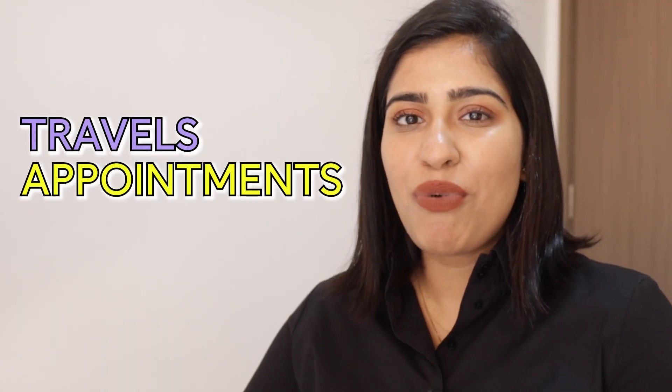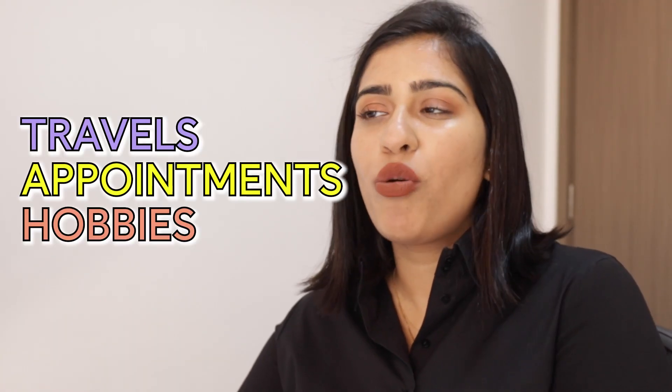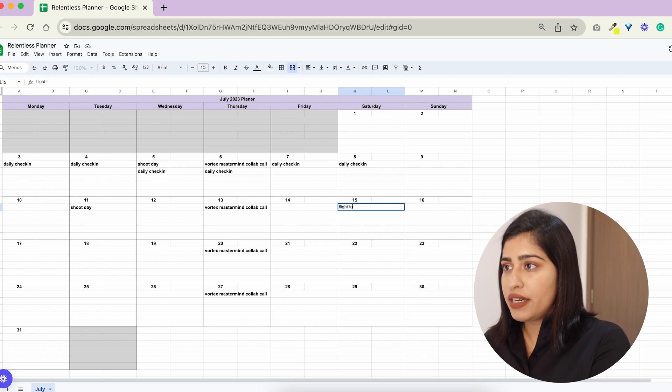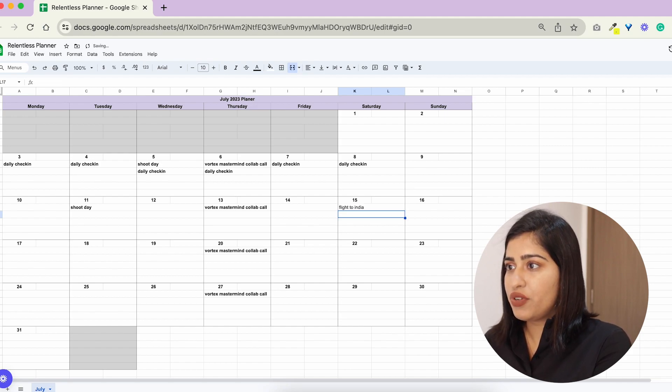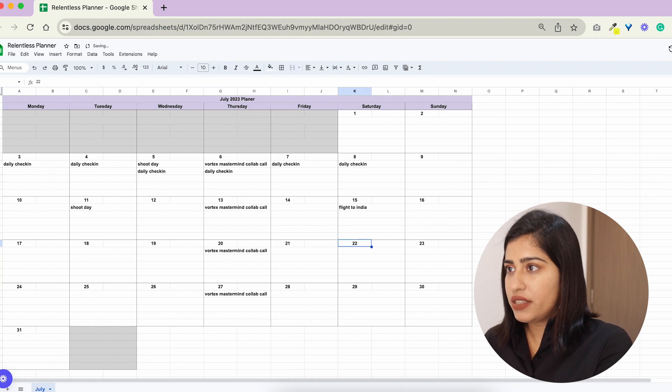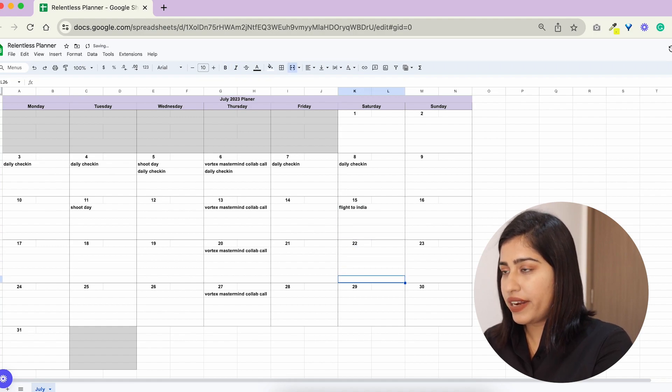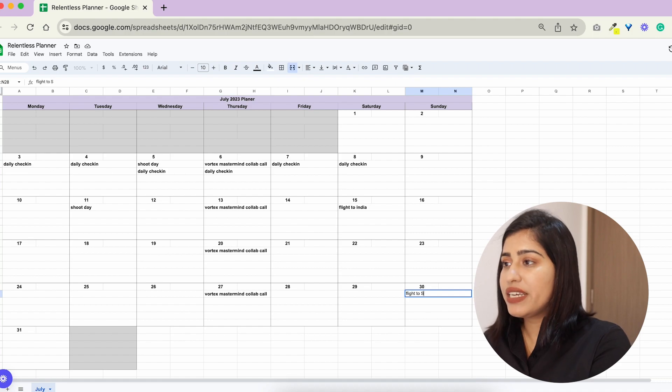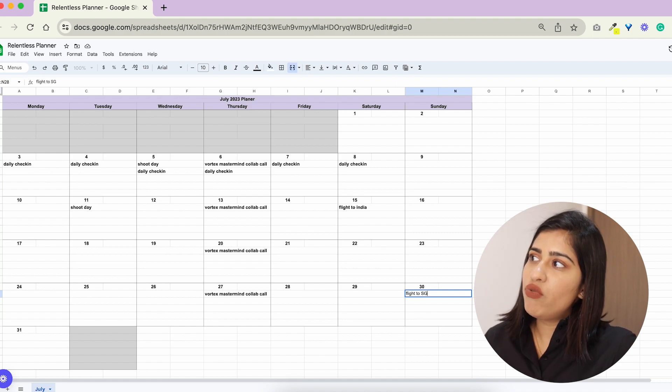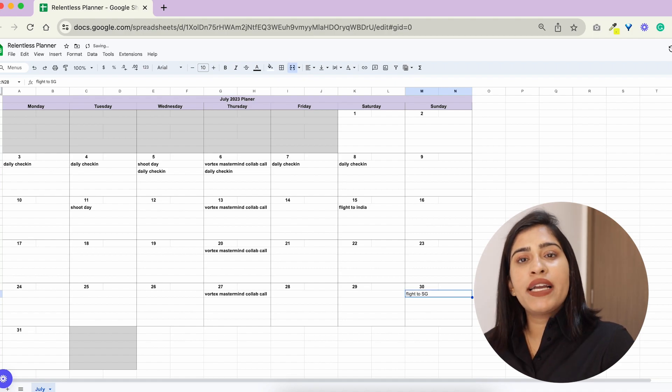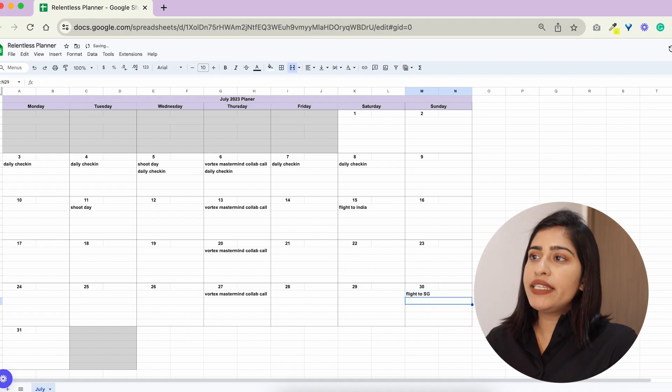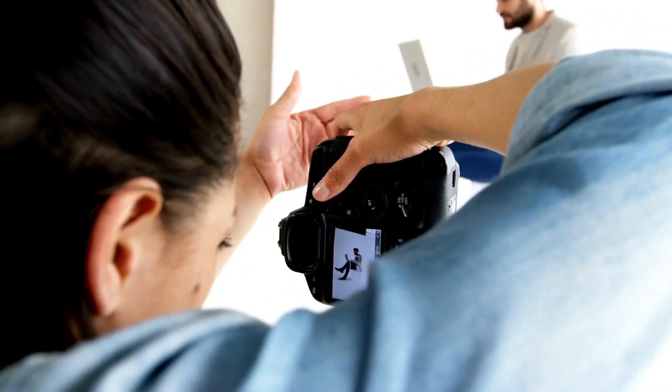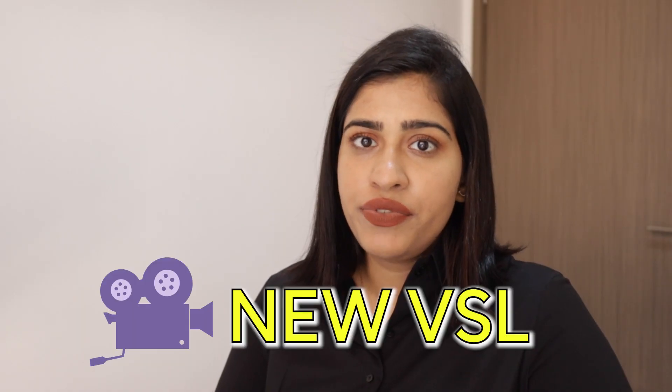So let's say a flight to India here and then if you're coming back on 30th you can just say flight back to Singapore and I put this in because when I want to plan my days like let's say I need to find a clean day for shooting something, recording a new VSL, new lectures, maybe launching a virtual event, doing a masterclass, I need to see what my empty days are.